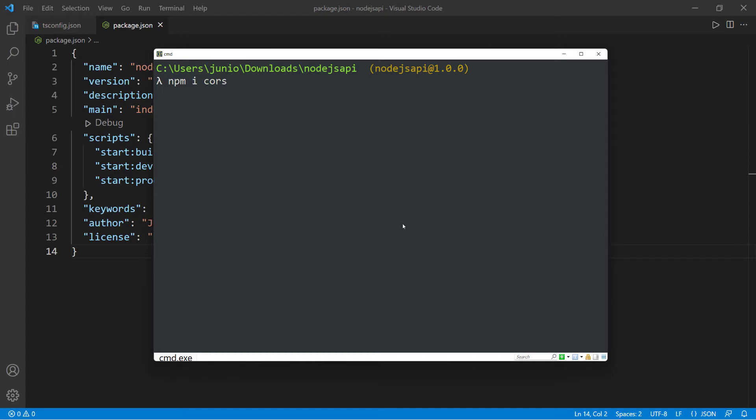front-end application to be communicating with the backend application. And there's a thing in browsers called cross origin resource sharing, which is going to stop two different applications running on two different domains to communicate with each other unless the backend application explicitly says, hey, this other app can talk to me. So we're going to need cors to take care of that.